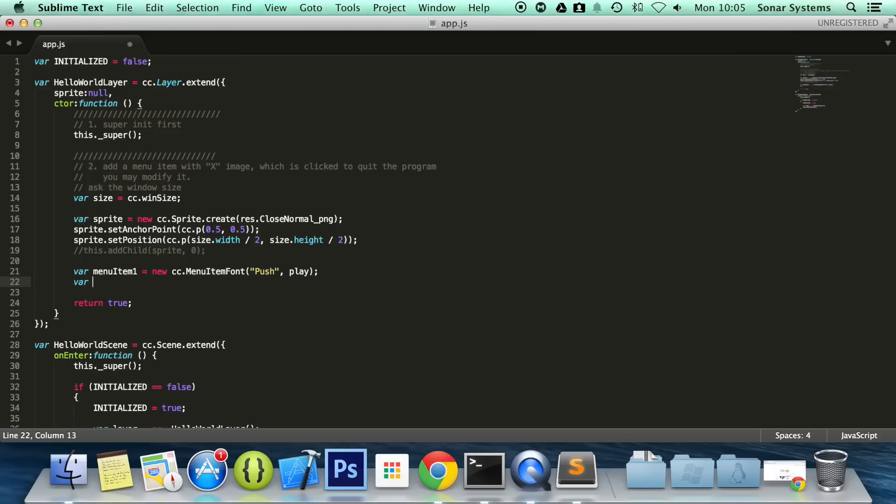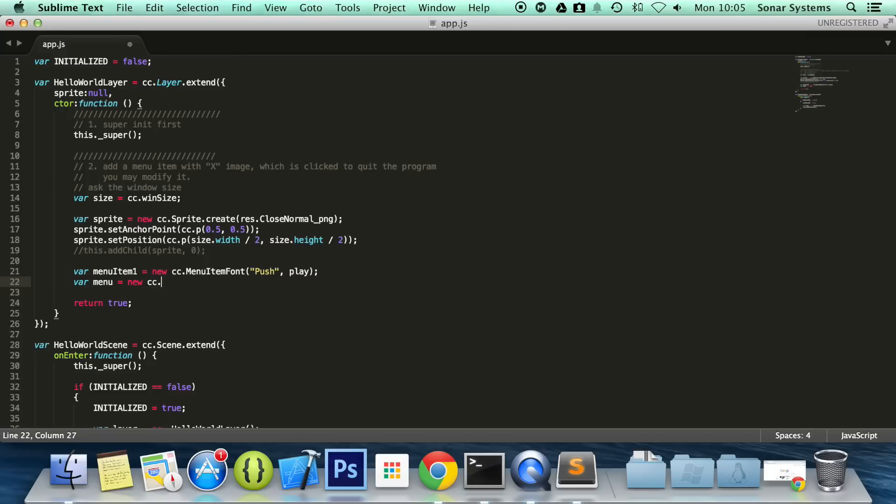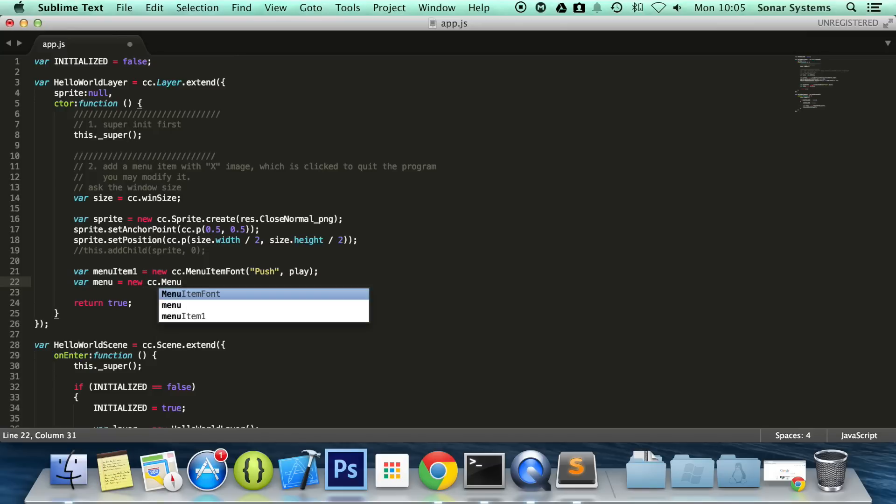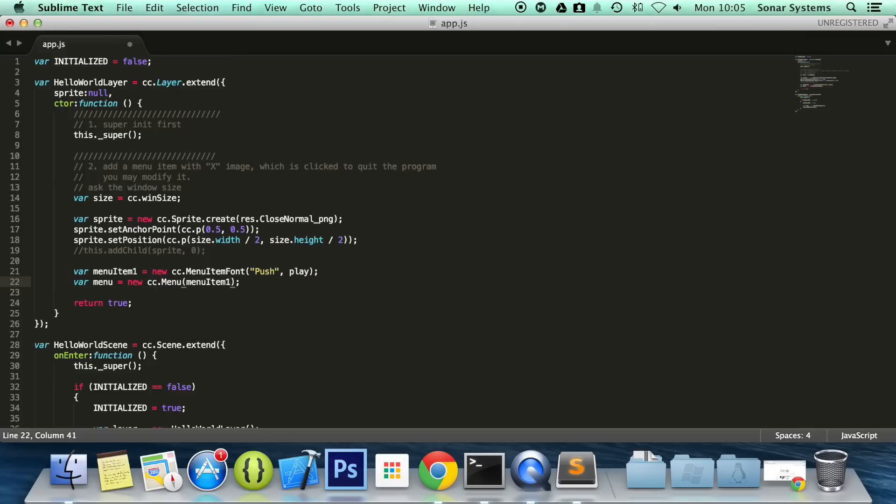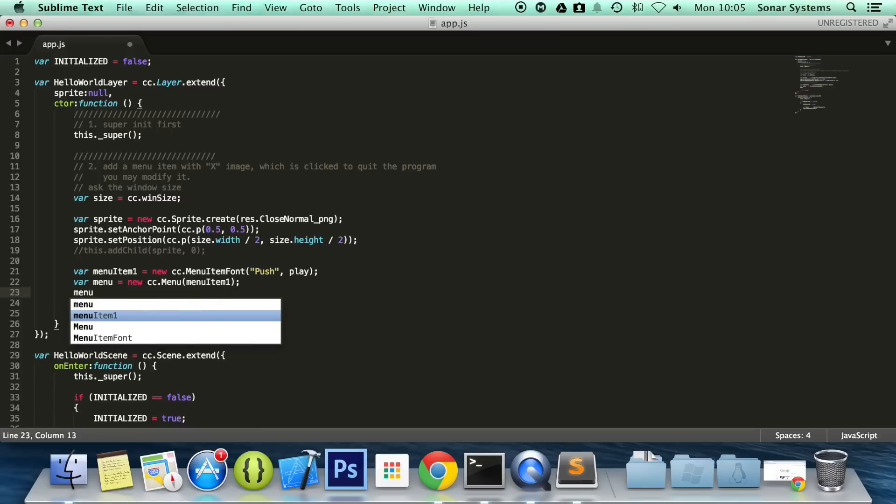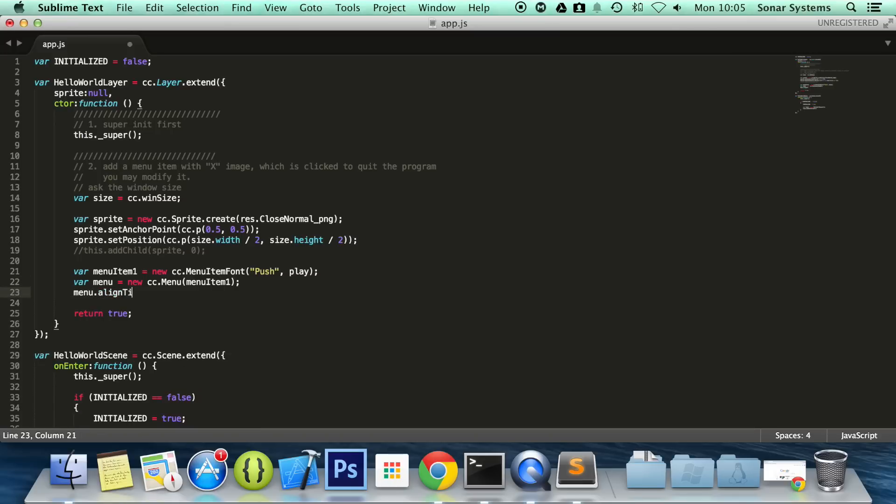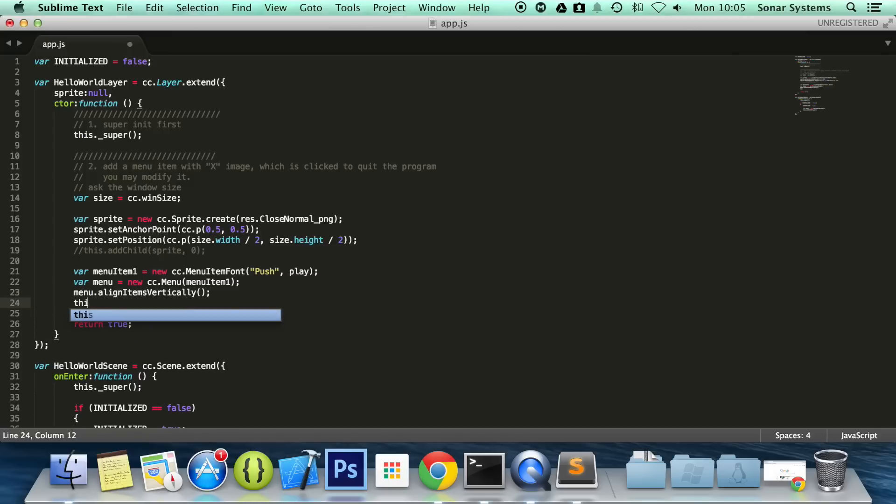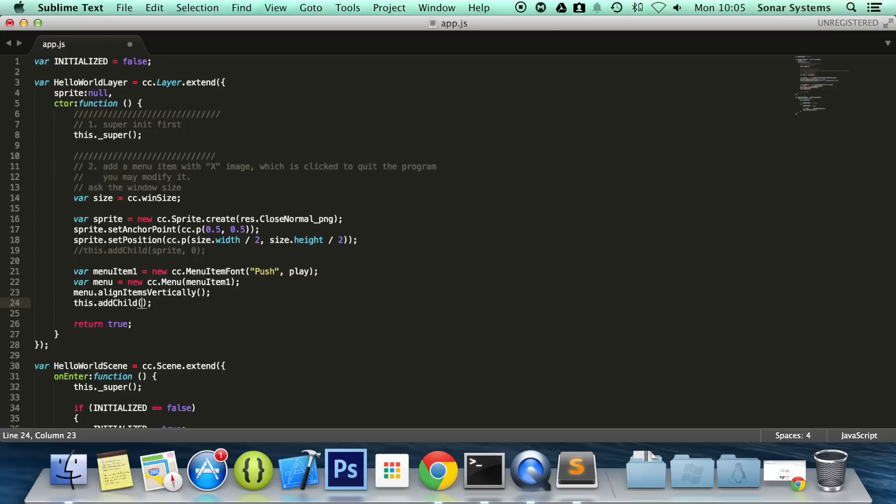We're going to create a menu, called menu equals new cc.Menu. We've done all of this before in the previous tutorial, so check that out for more information, or the Cocos2DJS API guide is great for more information as well. So we're going to align our items vertically, and then we're going to do this.addChild menu.